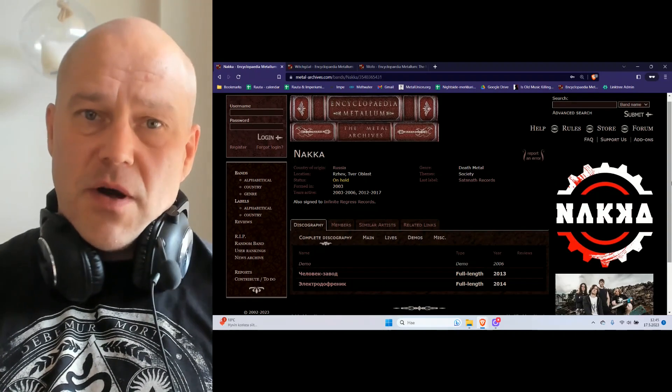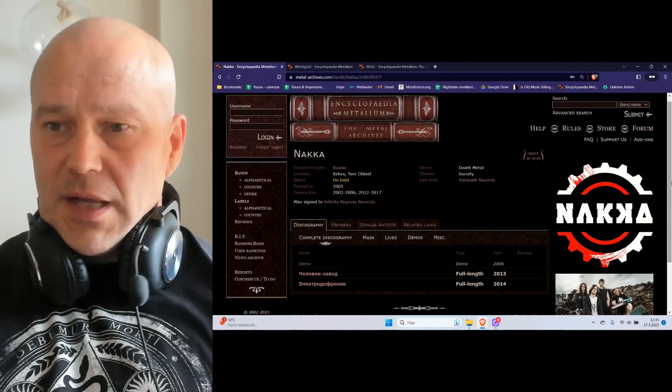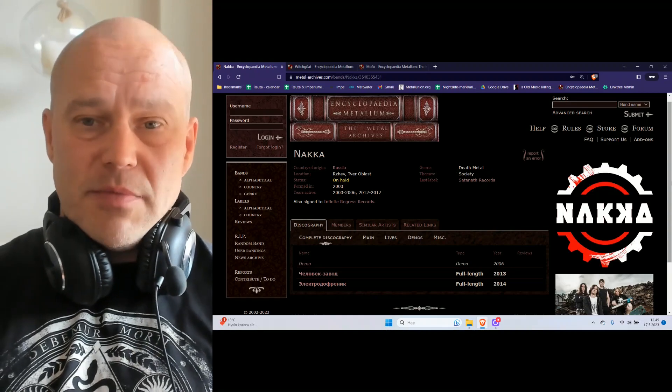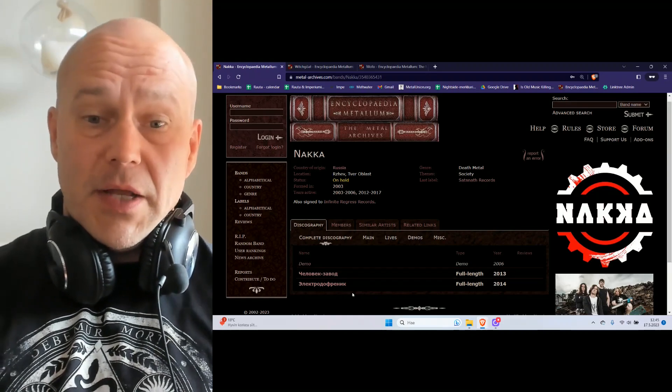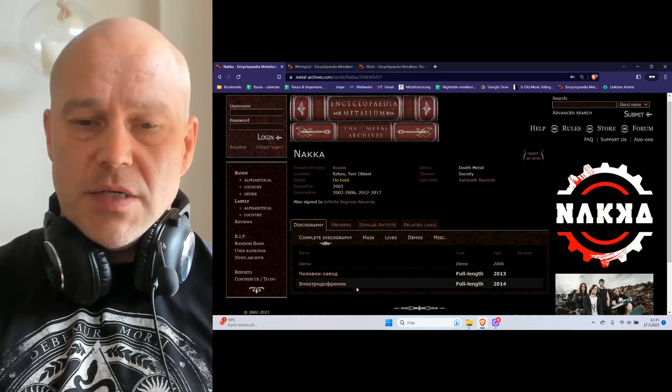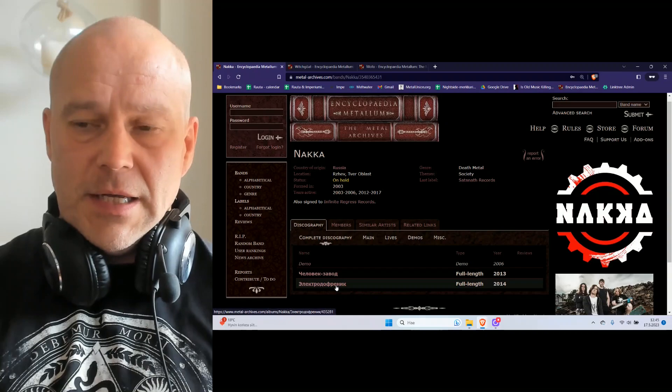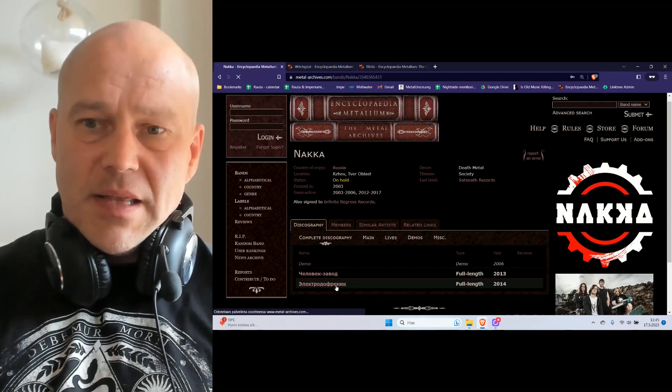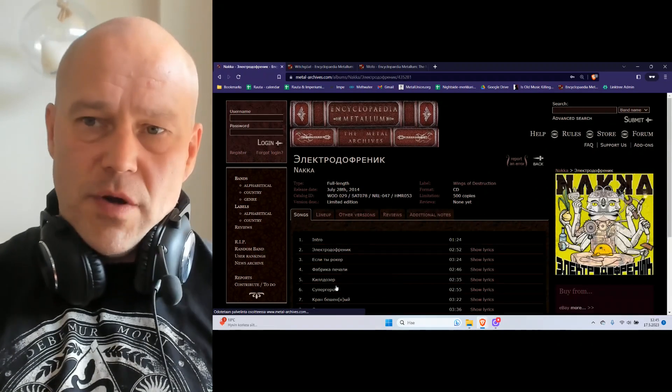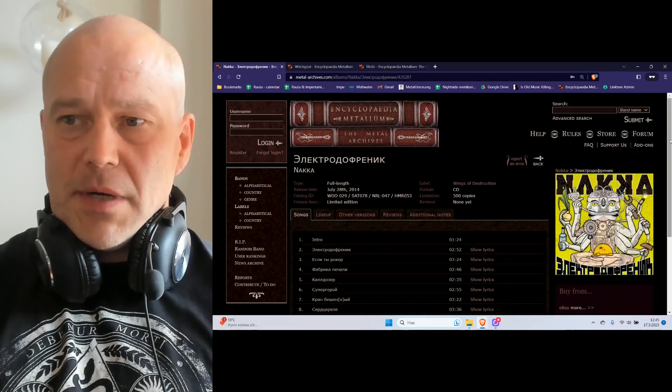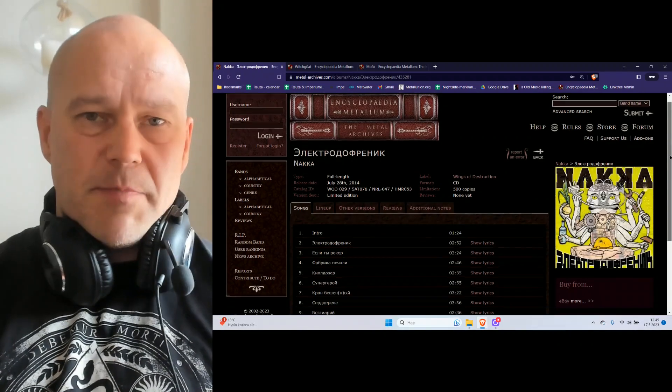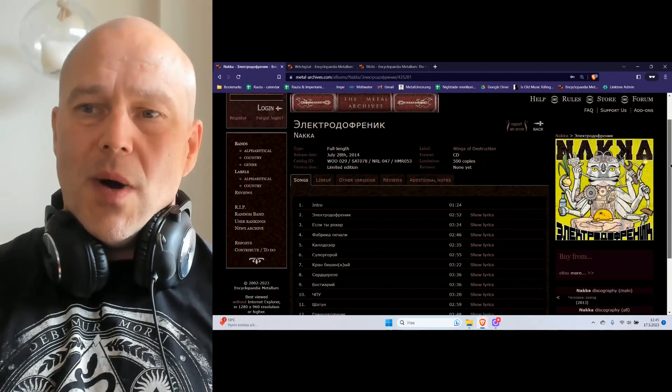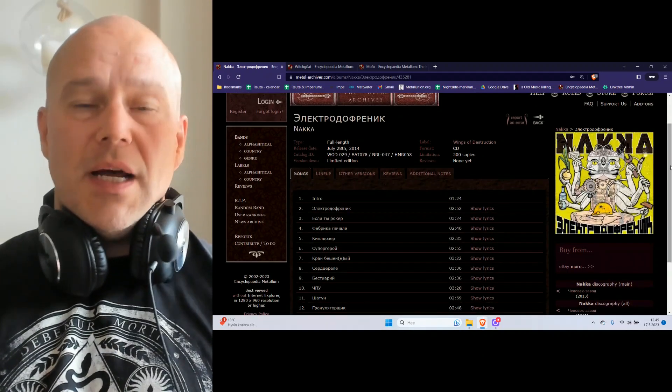NACA was founded something like 20 years ago with two albums out, the later one from 2014, and this is very mediocre death metal. I'm gonna just spit it out right away.